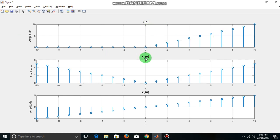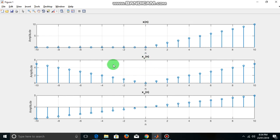And its even part is this, x of n plus x of minus n divided by 2. The maximum amplitude is 5 here.